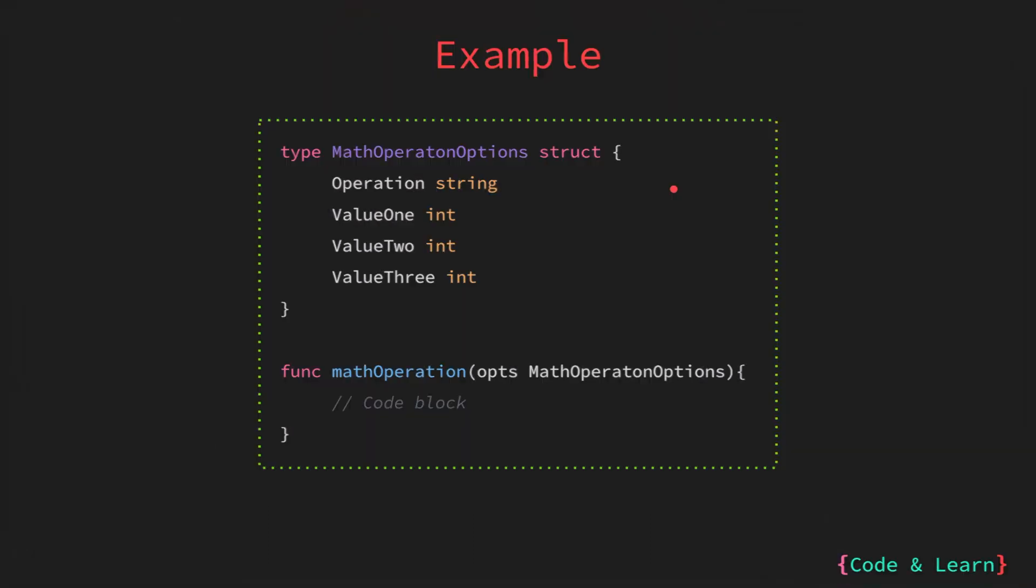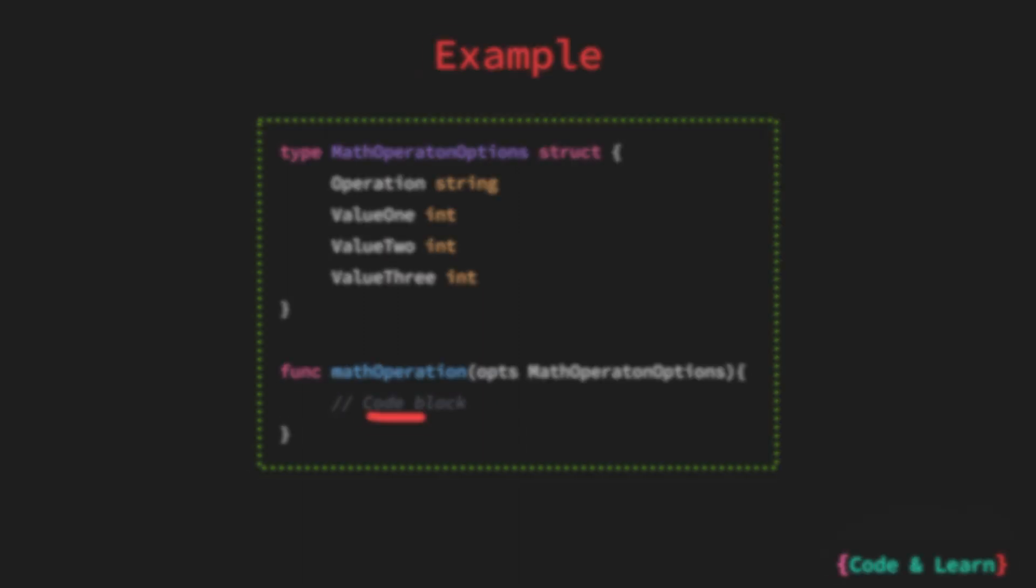Here we have an example of how you can do this. Instead of passing operation value 1, value 2, value 3 in this parameter list, we just created a struct of type math operation options, and then we provide the options to the math operation function. And the math operation function can use this option to calculate or perform the programming logic.